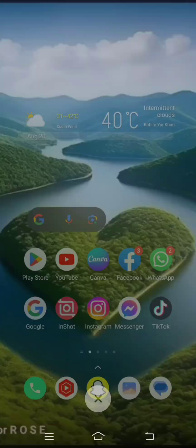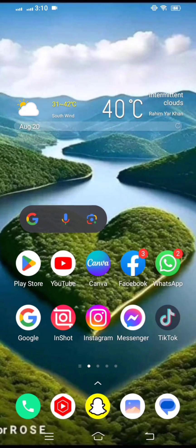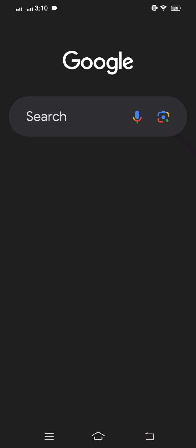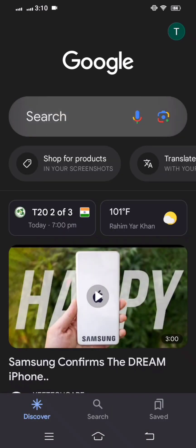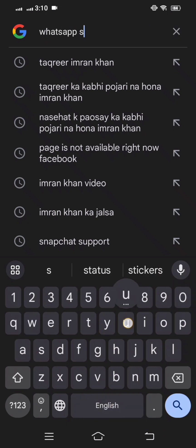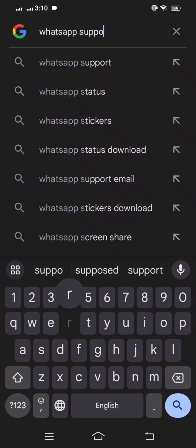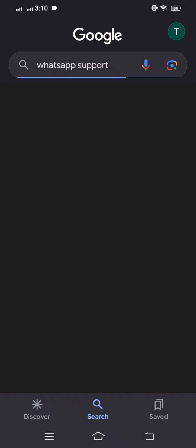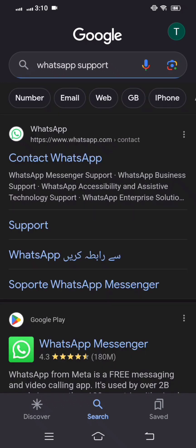After going back to the home screen, open Google and search 'WhatsApp support'. Wait a few seconds and you can see the first link is WhatsApp, so simply click on it.